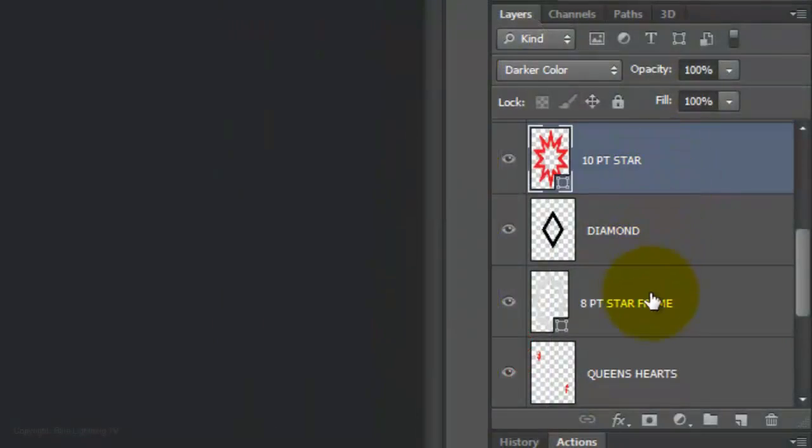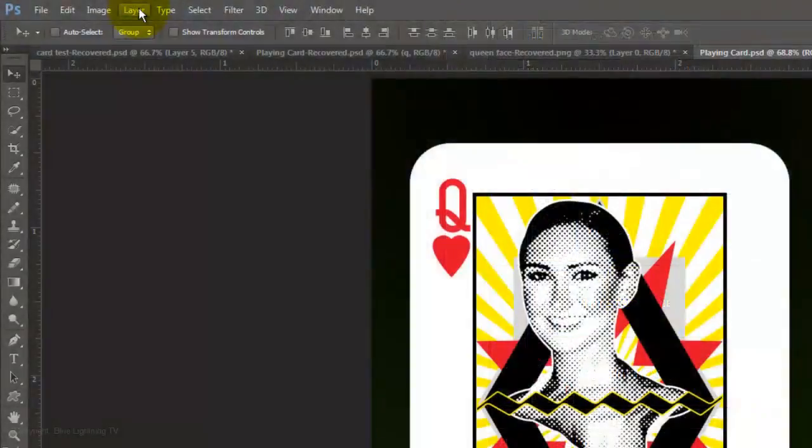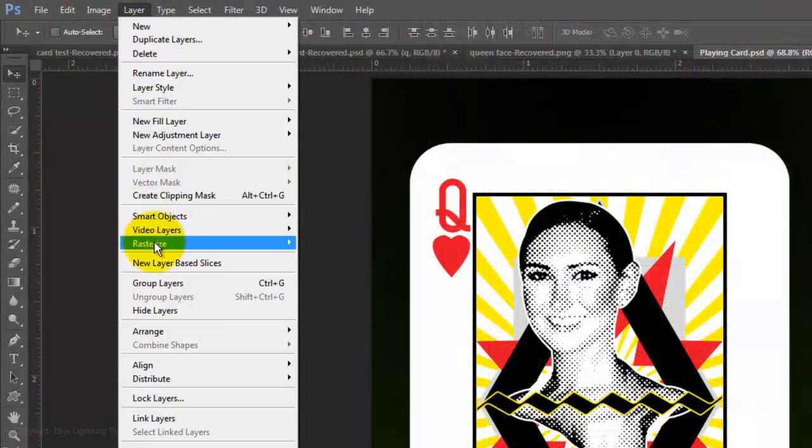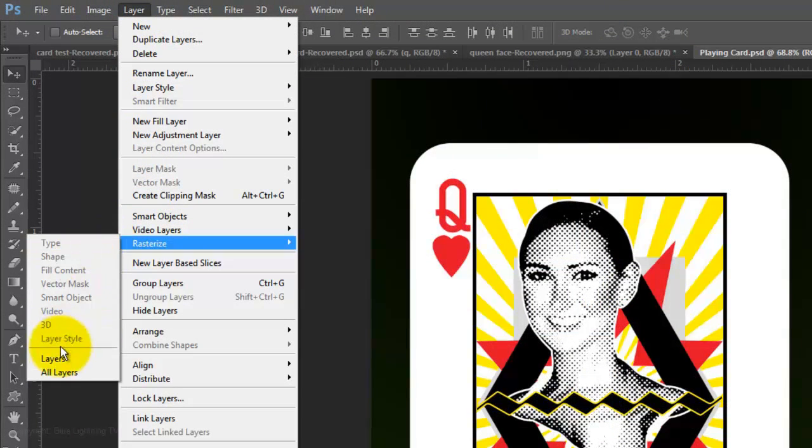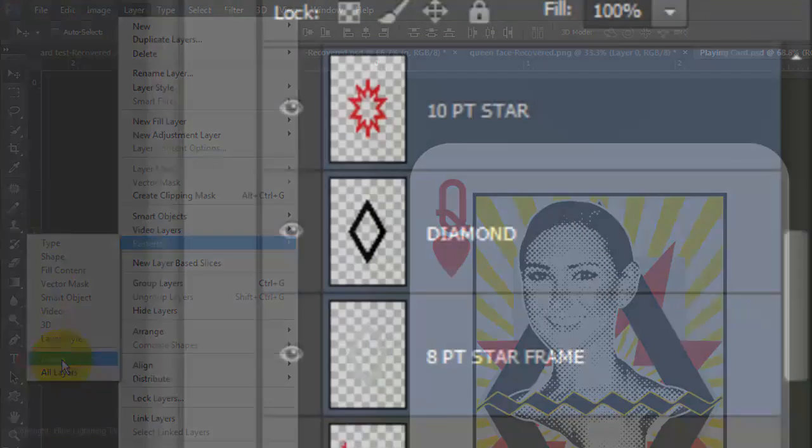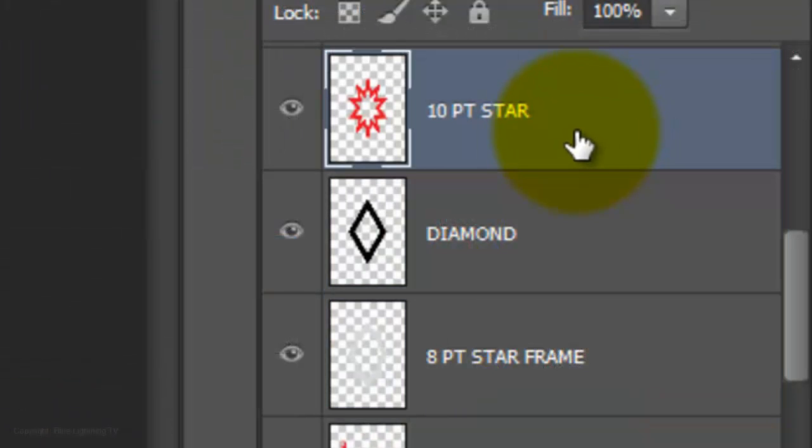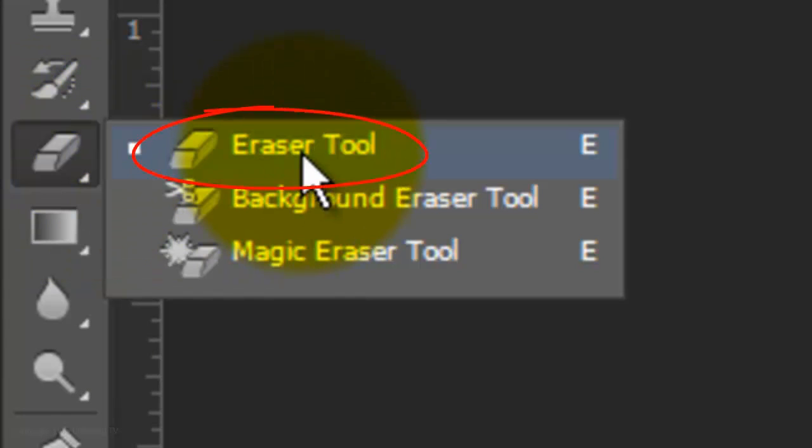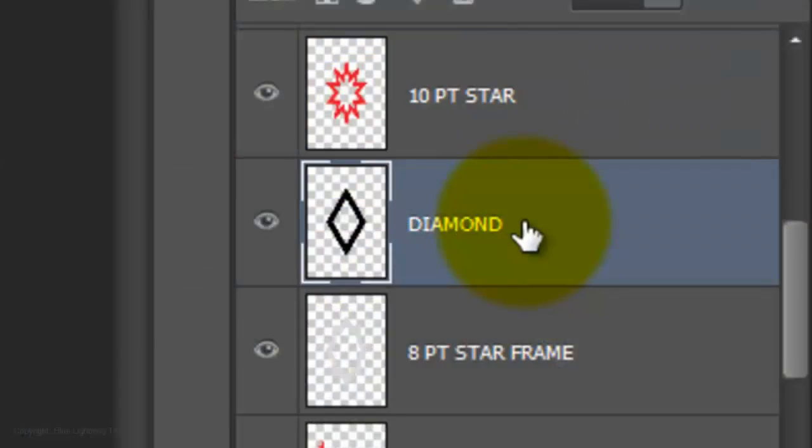To do this, I made all the shapes active that I wanted to remove parts of. I went to Layer, Rasterize, Layers and then clicked on one layer at a time, opened my Eraser Tool and erased out those areas.